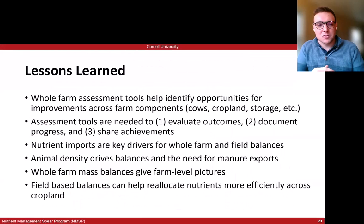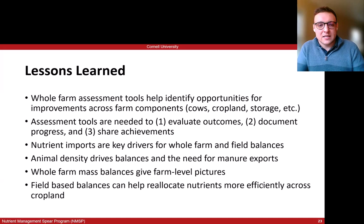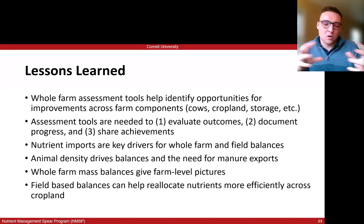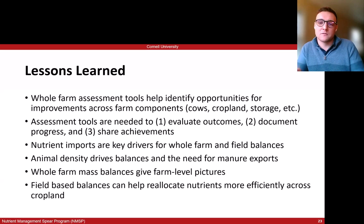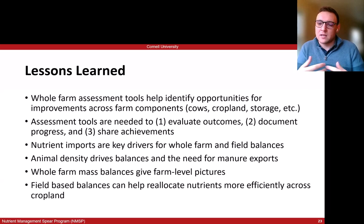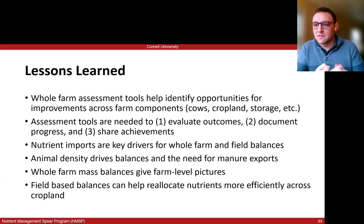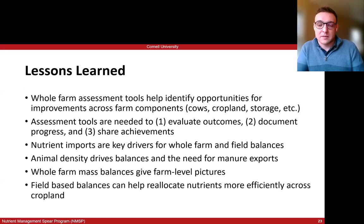Some conclusions overall from what Dr. Ketterings and I presented: whole farm assessment tools can help identify opportunities for improvement across multiple farm components — not only the crops, not only the cows, but across the entire system. We need these assessment tools to evaluate what outcomes were achieved on farms, document progress over time, and share those achievements with stakeholders. Across multiple livestock industries it has become very important to put a number to environmental performance, and this is what this tool allows us to do.